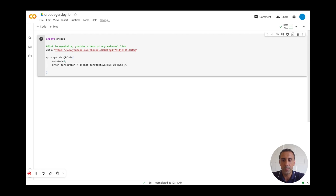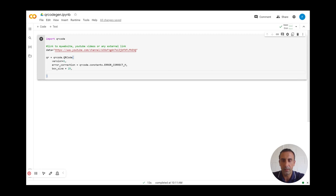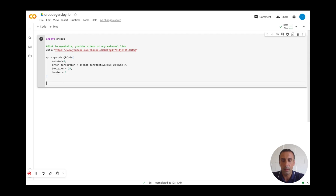Then I will set the box_size parameter — I will set it to 25. You can increase or decrease it as you prefer. And I will set the border equal to one.